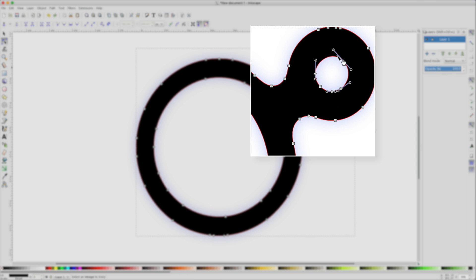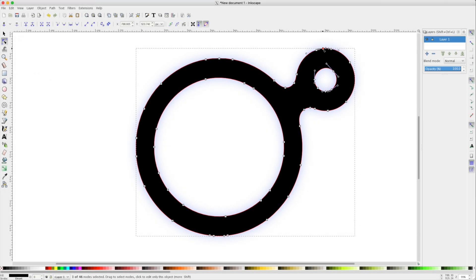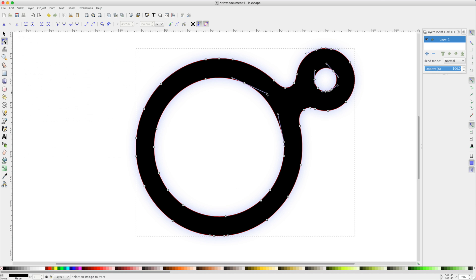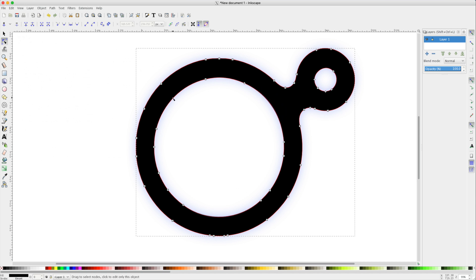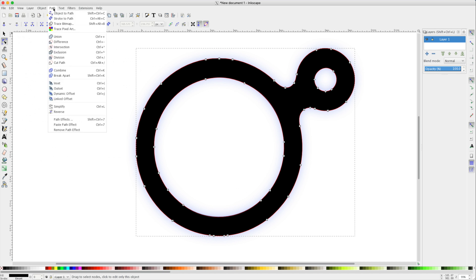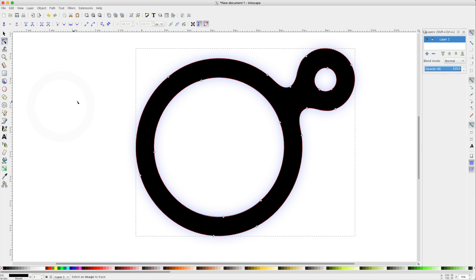Notice that clicking on any of our anchors will reveal the Bezier handles. We can use these to adjust the angles of our different paths. When creating paths by tracing bitmaps, we may want to simplify our paths. By navigating to Path, Simplify, it will reduce the number of points created with ImageTrace.